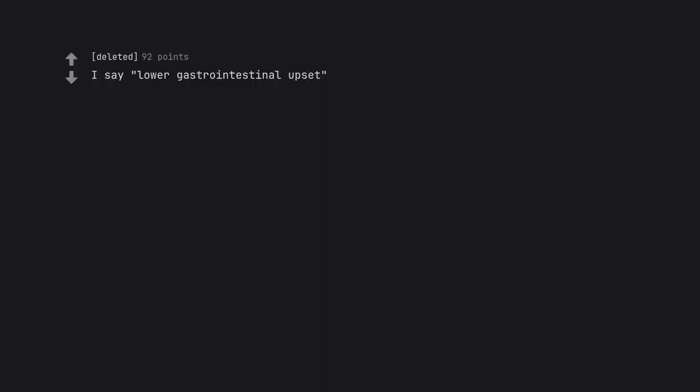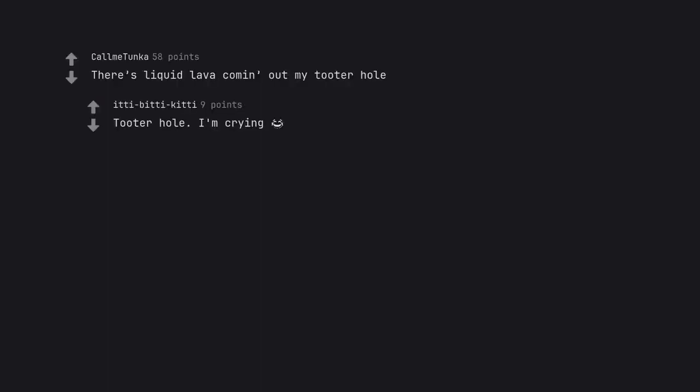Gastrointestinal issues. I say lower gastrointestinal upset. There's liquid lava coming out my tutor hole. Tutor hole. I'm crying.